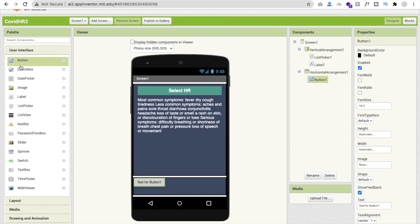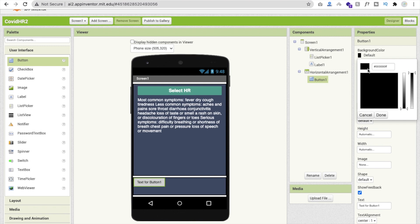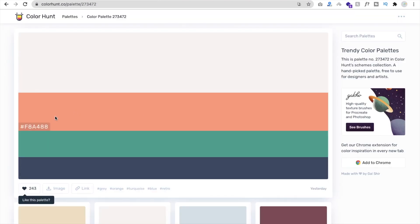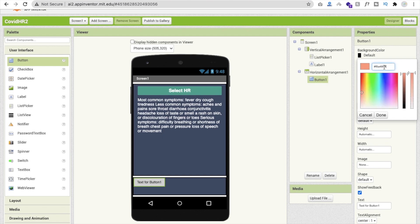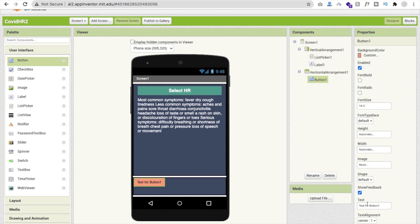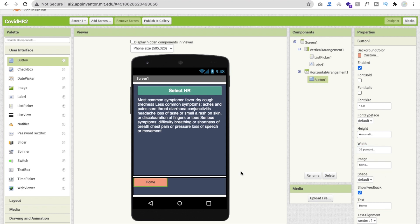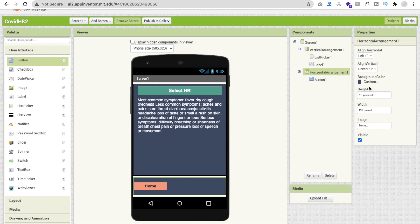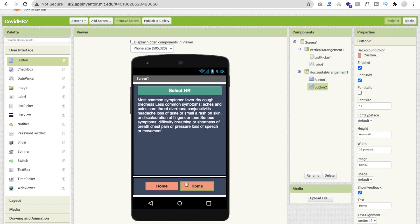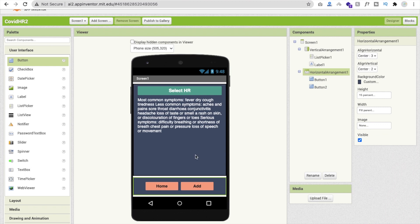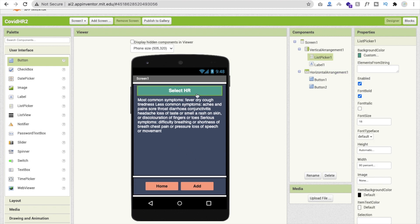Now I need two buttons. Click on user interface and drag and drop one button. Change the background color using Color Hunt. Change the text to 'home' and set the width to around 35%, font bold, font size 16. Click on the horizontal arrangement and set alignment to center. Copy and paste this button and change the text to 'add'.